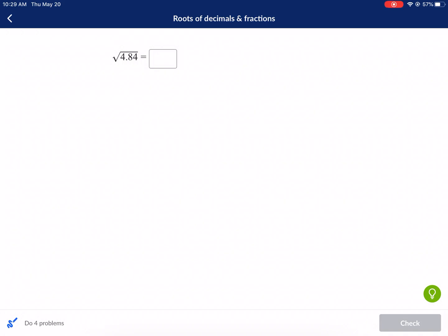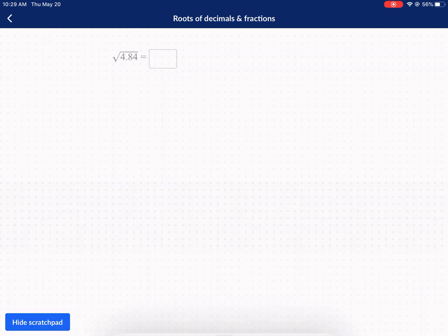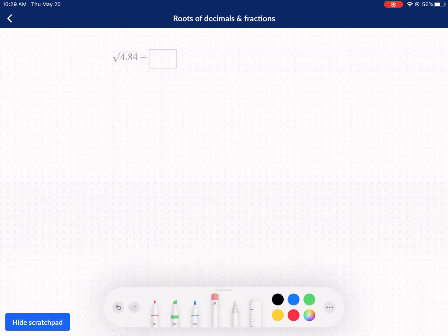Hi everyone and welcome to West Explains Best. Today we're doing a Khan Academy tutorial on roots of decimals and fractions. This is really easy if you just get a calculator and type it in, but if you're trying to prepare for a test or quiz where you can't use your calculator, that's what this video is all about.